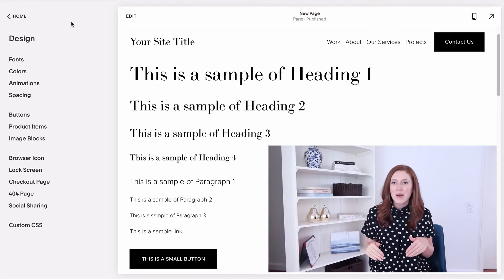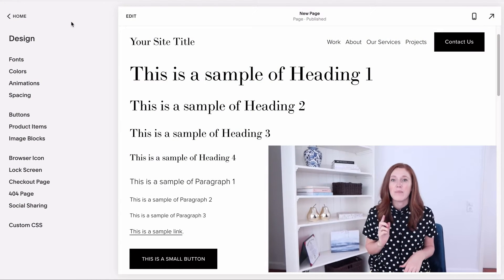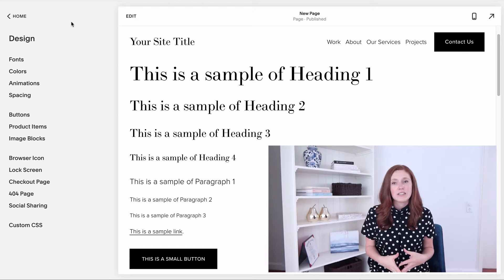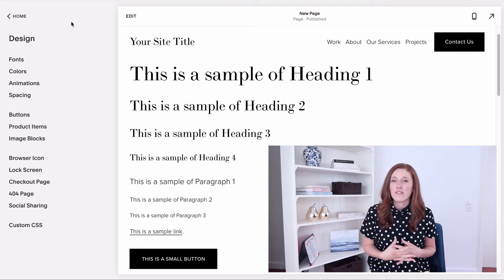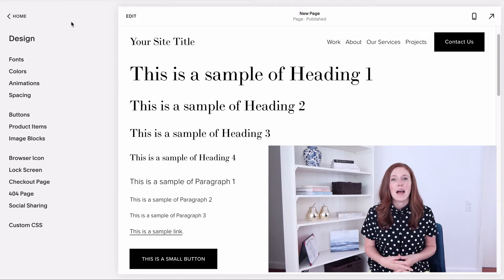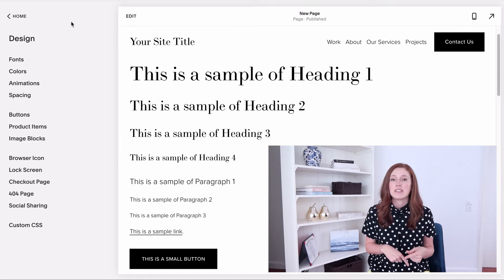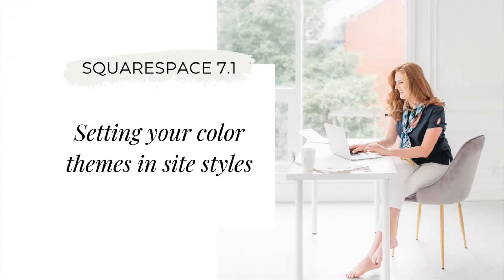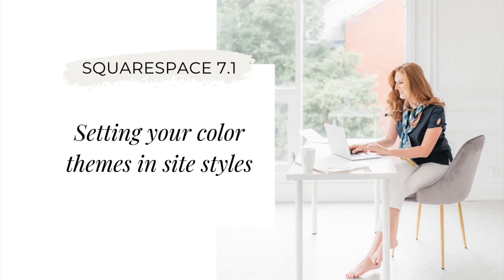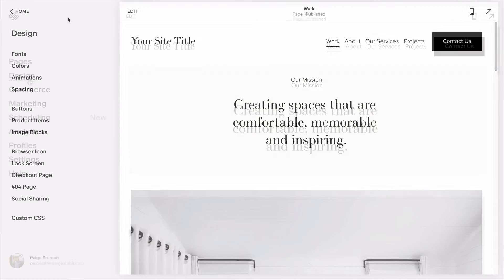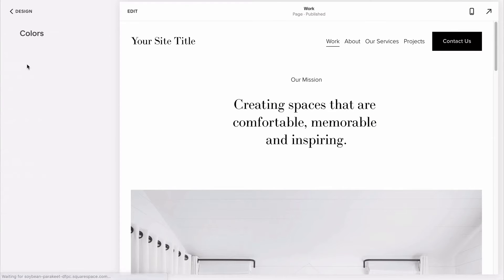So I'm back at my mood board we created in part one where we were setting our site font styles. Now I'm going to be using this same mood board to set my site color themes. Let's head back under our design panel to our site styles editor and select color to start.